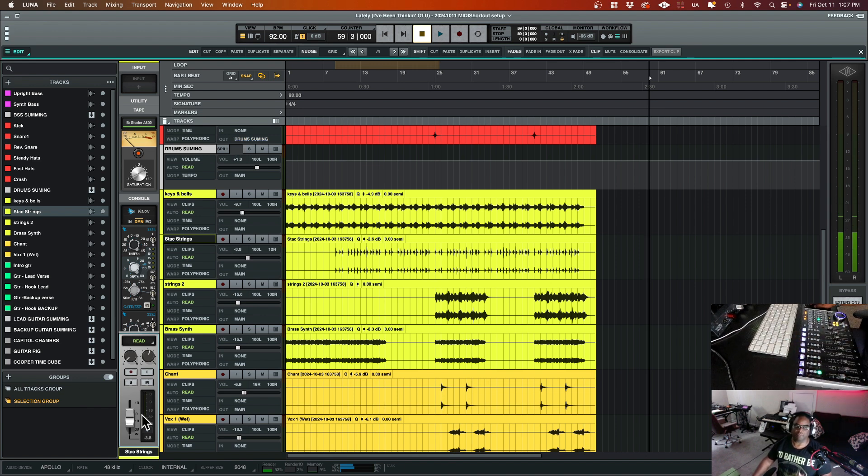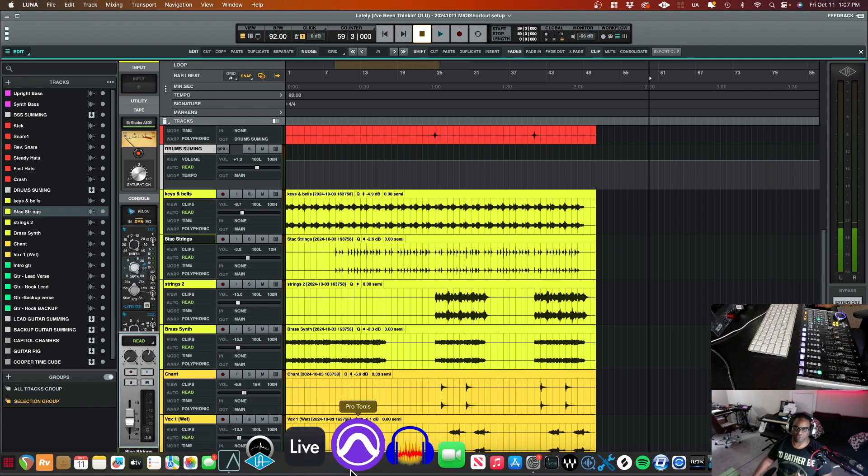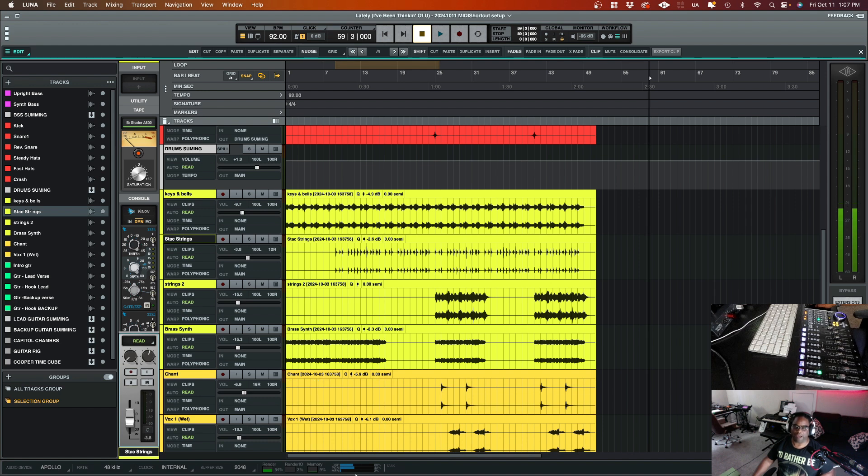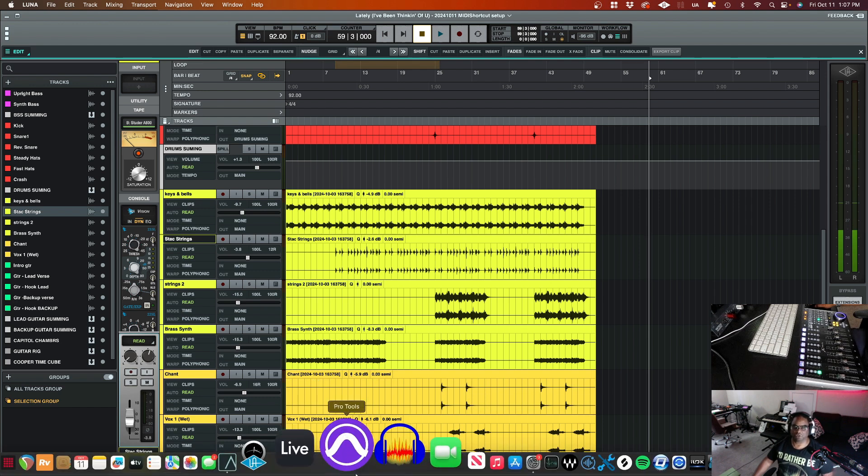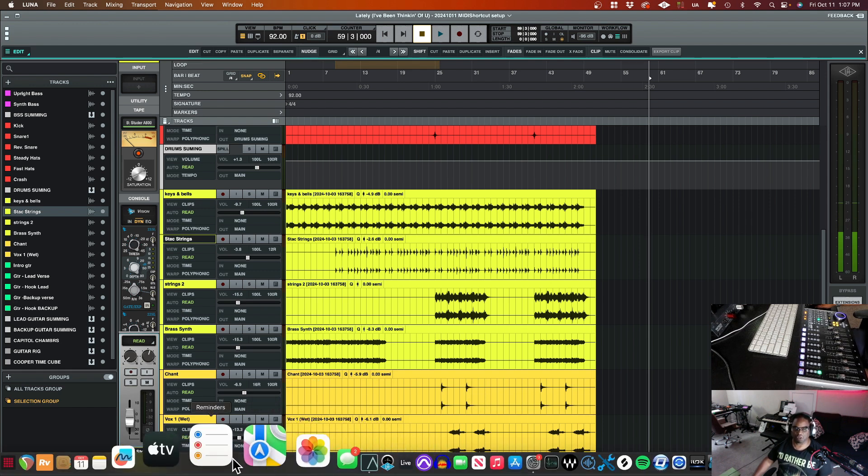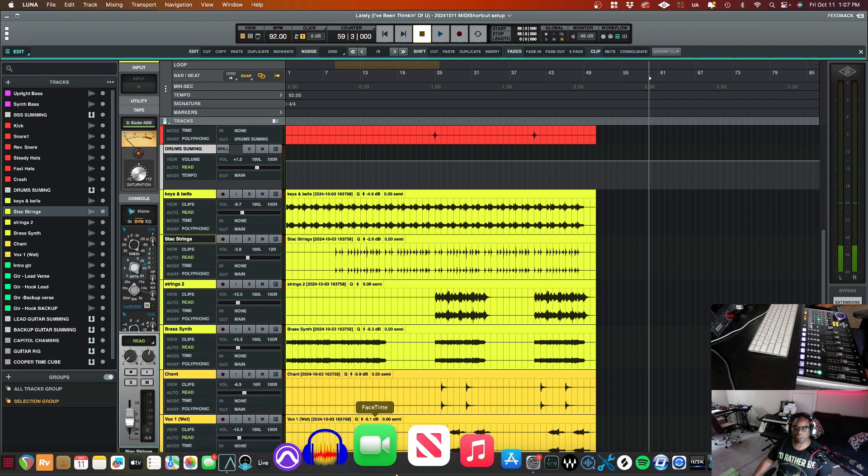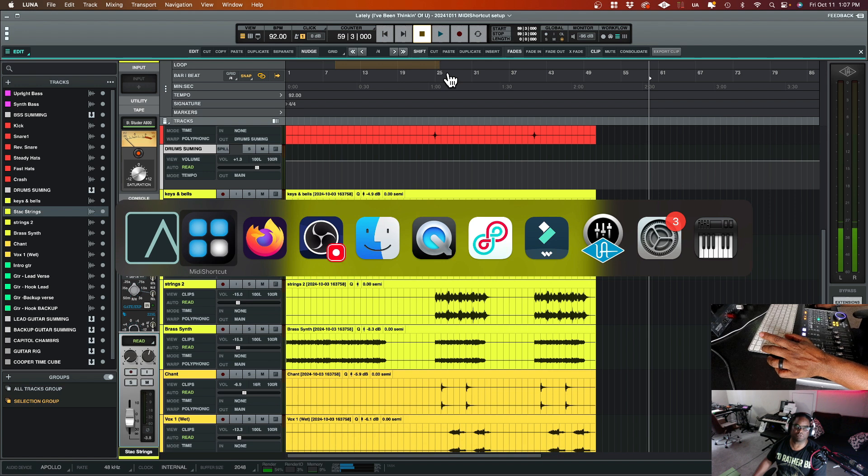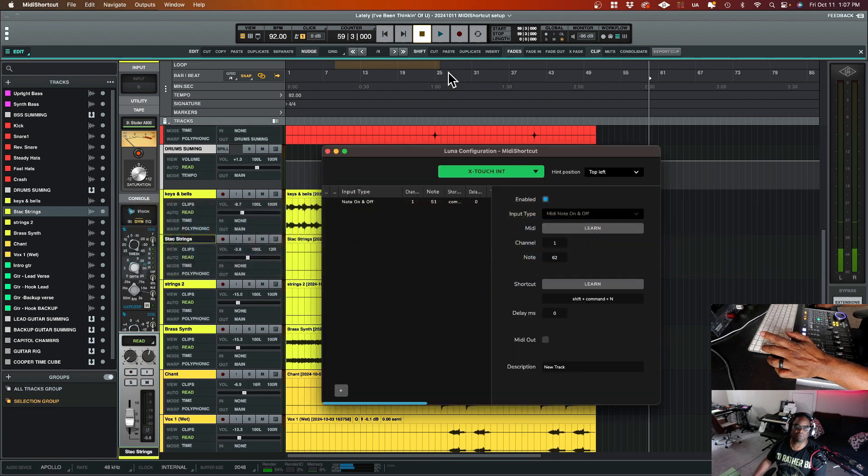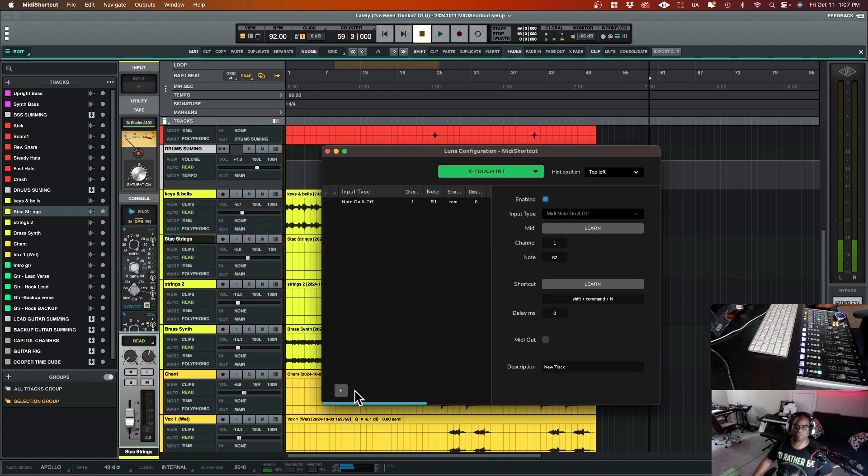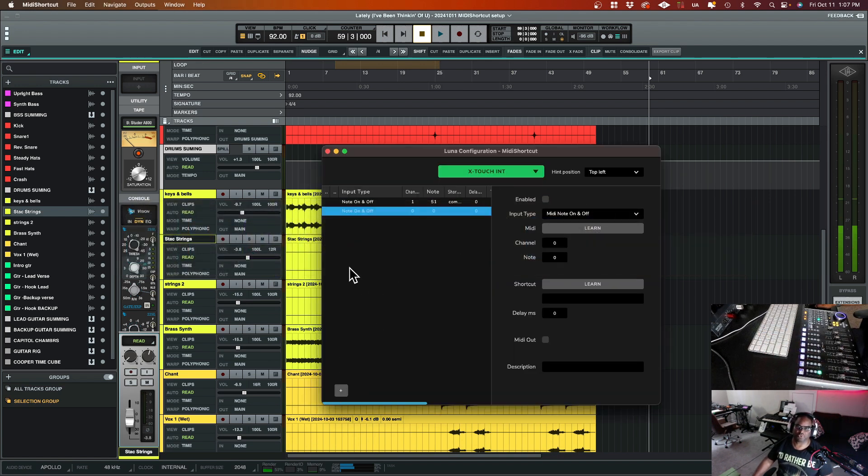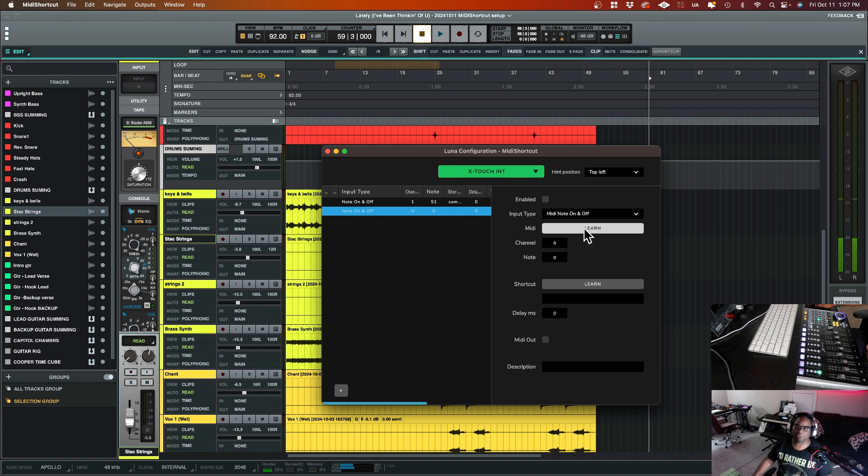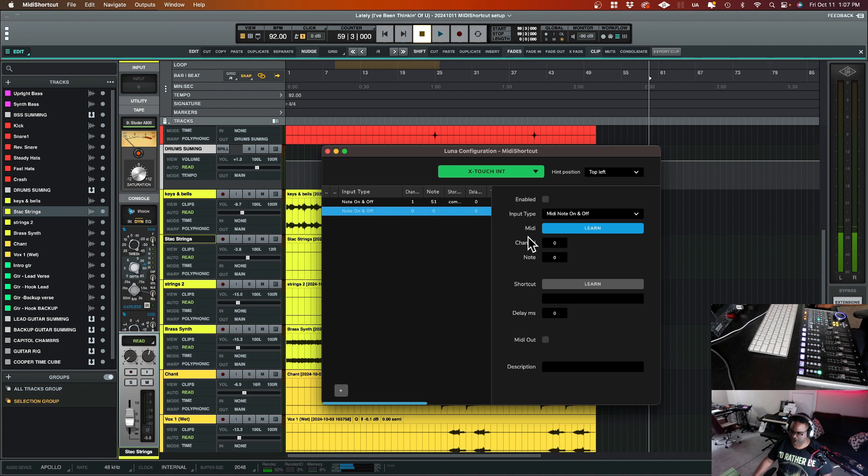Now, in order to map that out to your controller let's go back over to MIDI Shortcut. So you're going to go ahead and click the little plus sign because you want to create a new map. You're going to go ahead and hit MIDI learn right up in here.